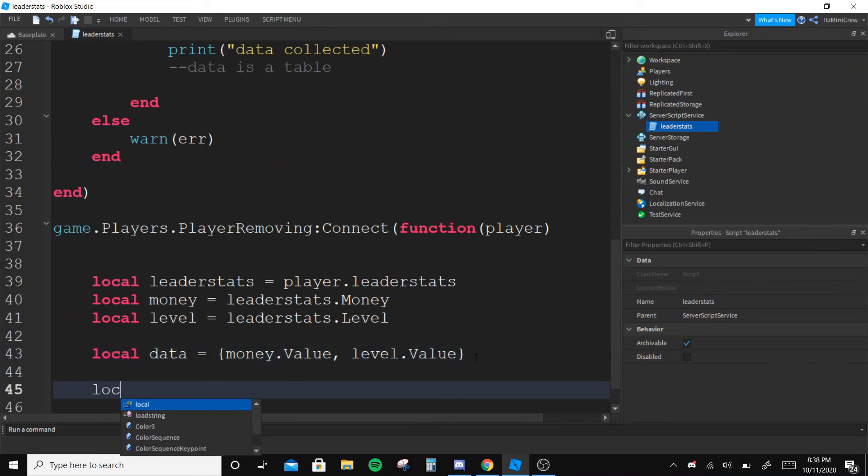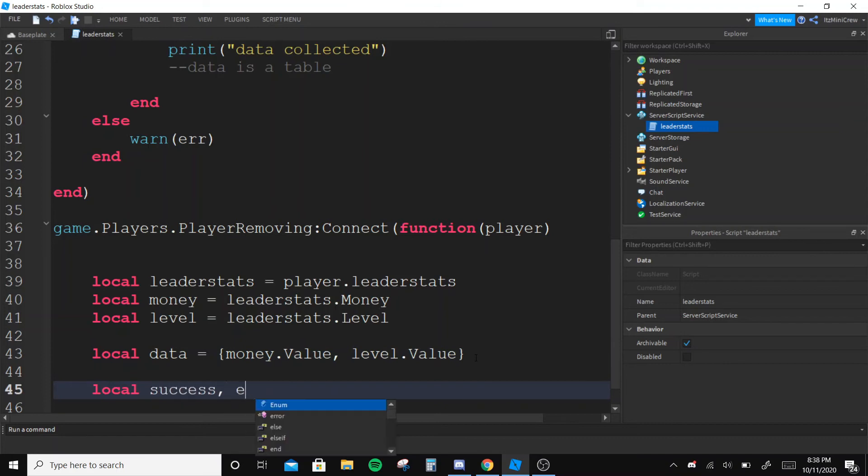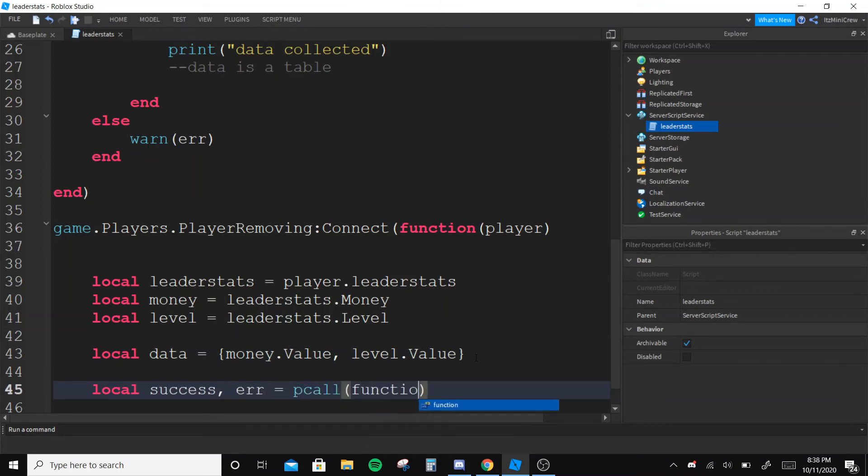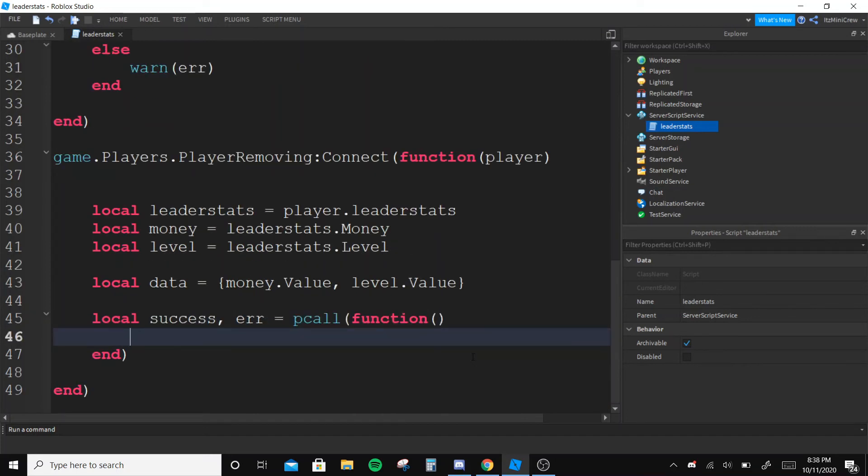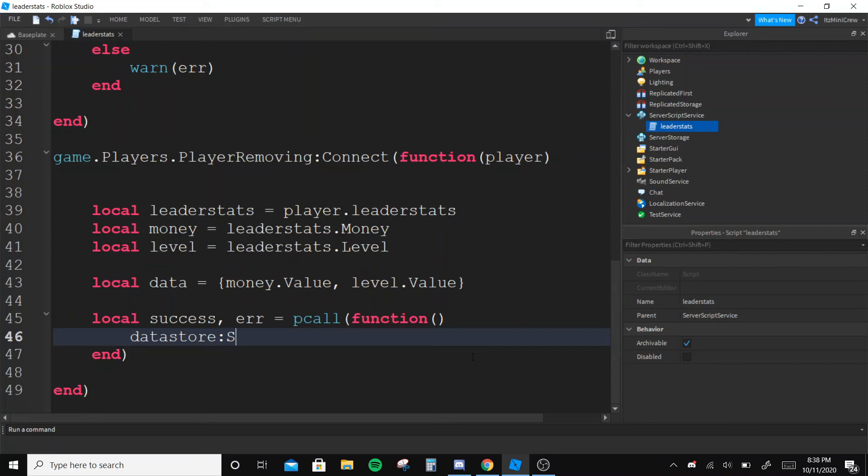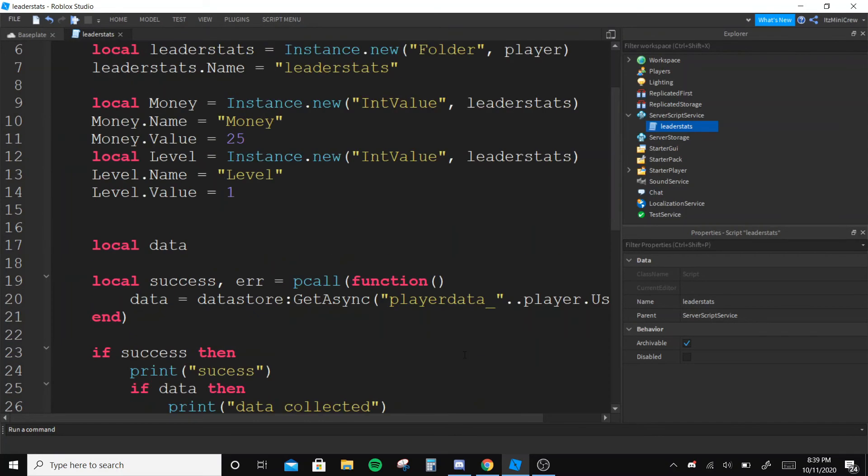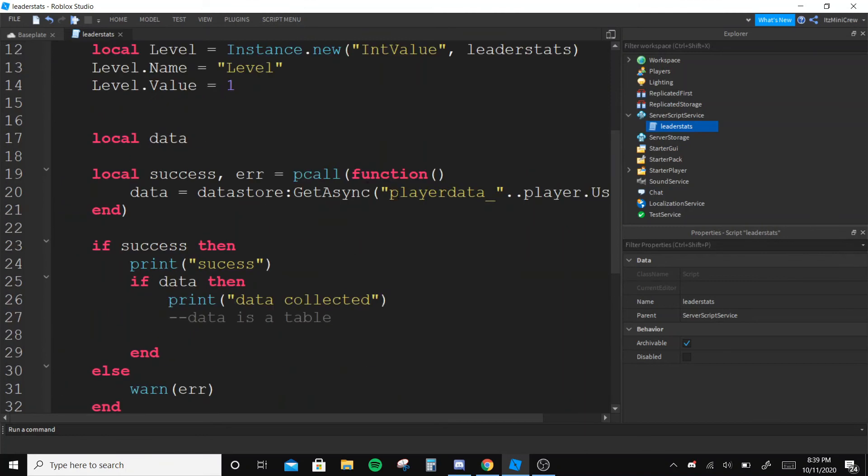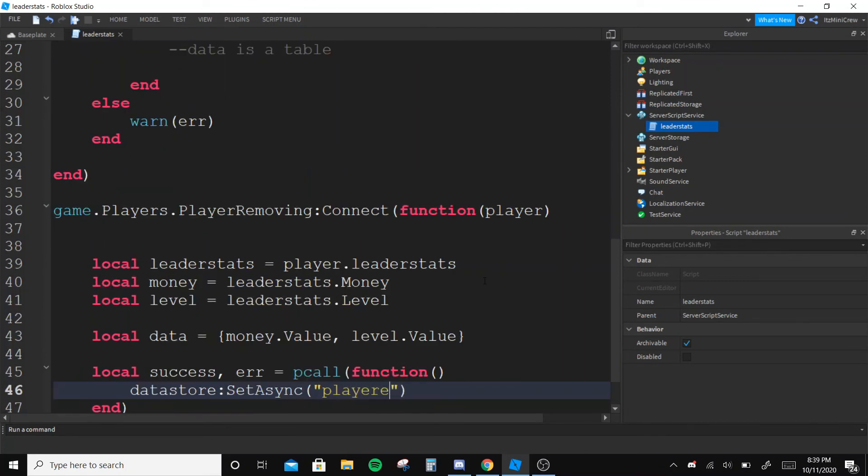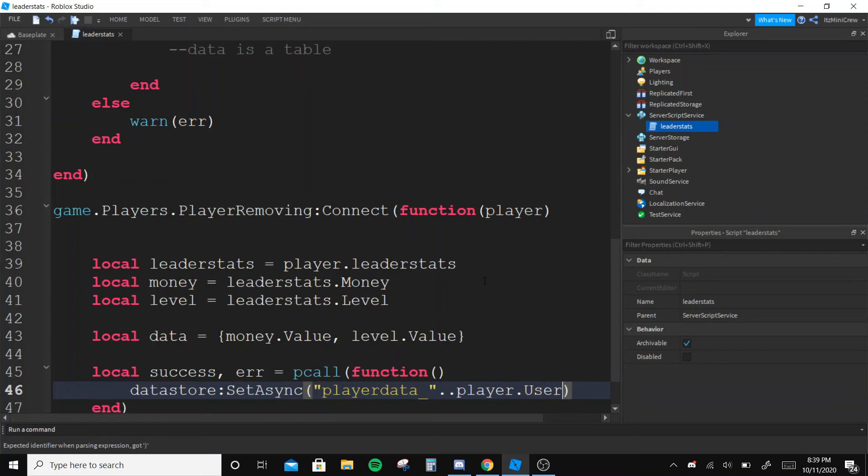Then we are going to make a pcall again, and we are going to say datastore SetAsync and we are going to put the same player code over here - player data and it's going to be the player.UserId.